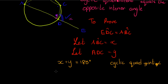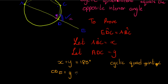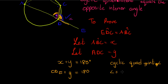But then also we see that CDE plus y equals 180. You see here, CDE, this angle, plus this angle y must also equal 180. Angles on a straight line.